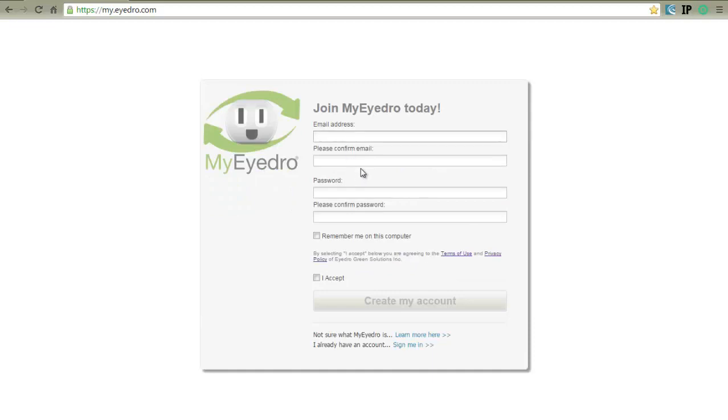Enter the email address of the user account to be created and confirm it.